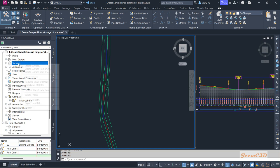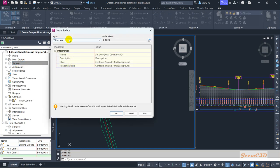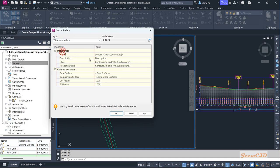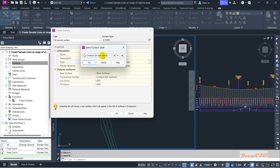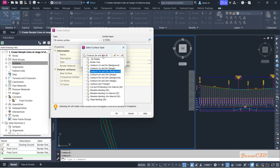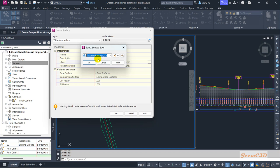I go to the Prospector, right-click on Surfaces, and select Create Surface. In the surface type, it should be a TIN Volume Surface. The surface name would be 'earthwork volume'. For the surface style, we have to set a style that shows elevations, so in this case I am selecting Elevation Banding 2D.